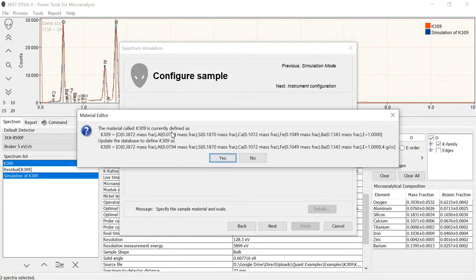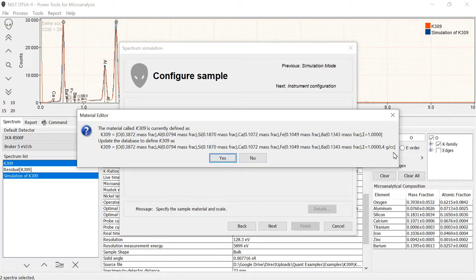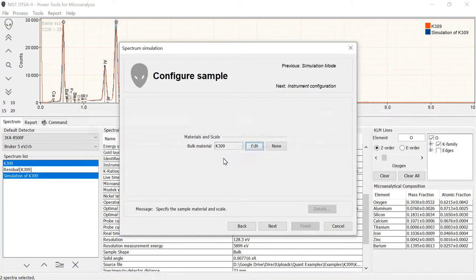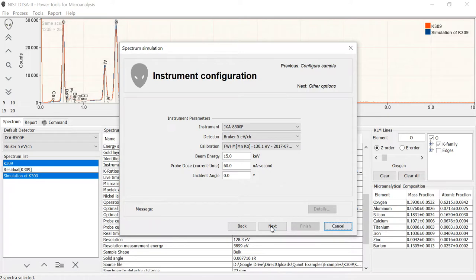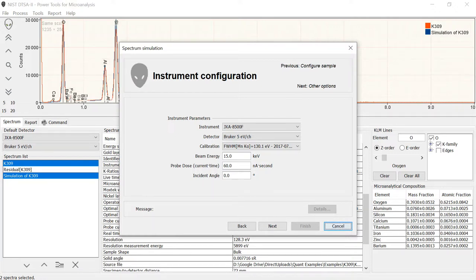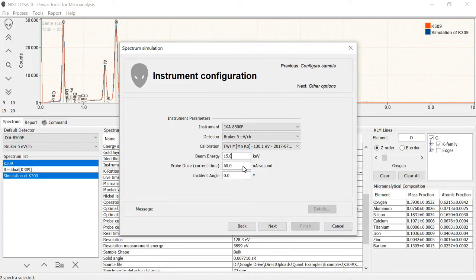So K309 density for these mass fractions and I select OK. It's going to ask me if I want to update this information in the database because I've now added this piece of information, the density, and I'm going to say yes I want to update the database. Next. OK. It's asking me again what instrument and what detector and what calibration do I want to simulate this for? We're using the same detector, the default detector because that's the one this was collected on. The beam energy, 15 kV, that's consistent with what the spectrum was collected at.